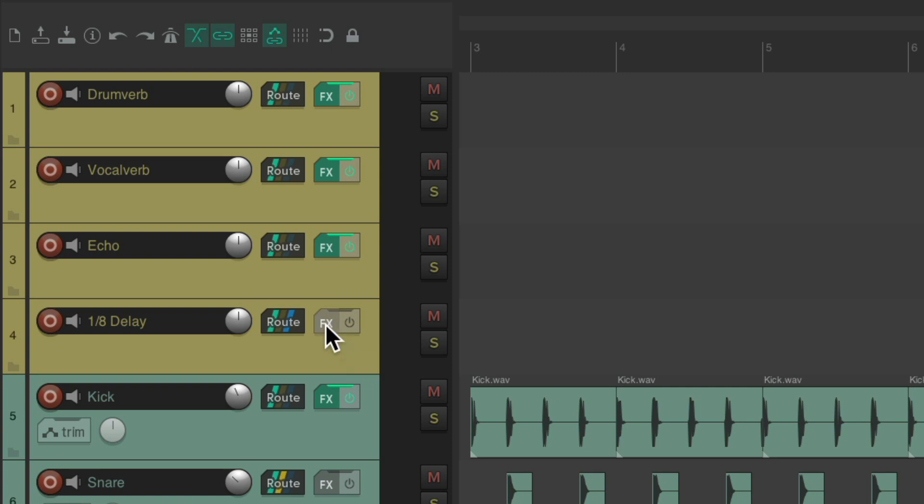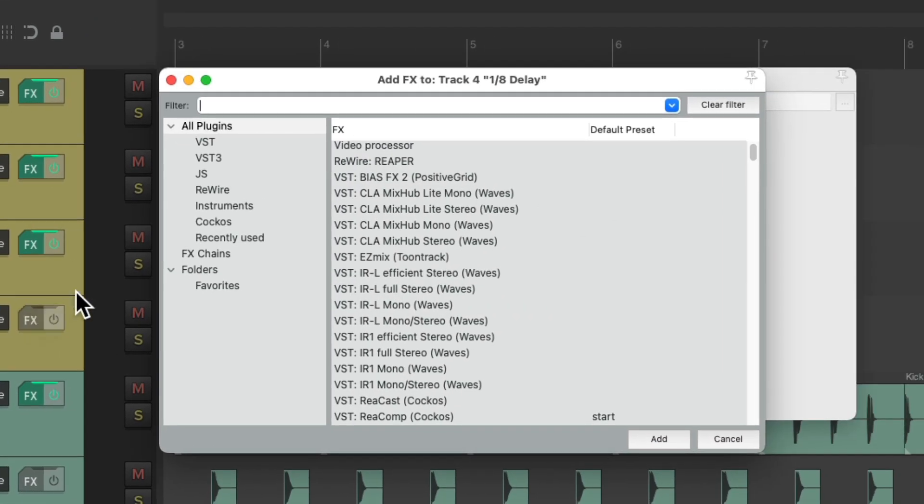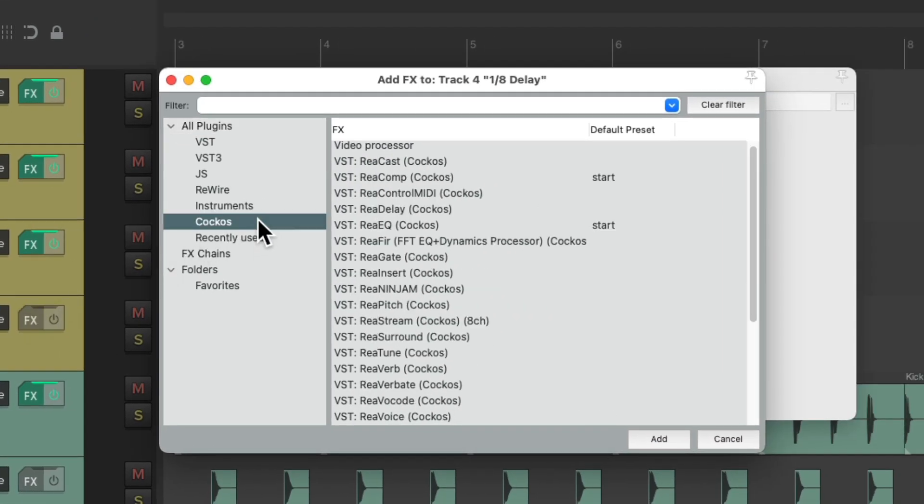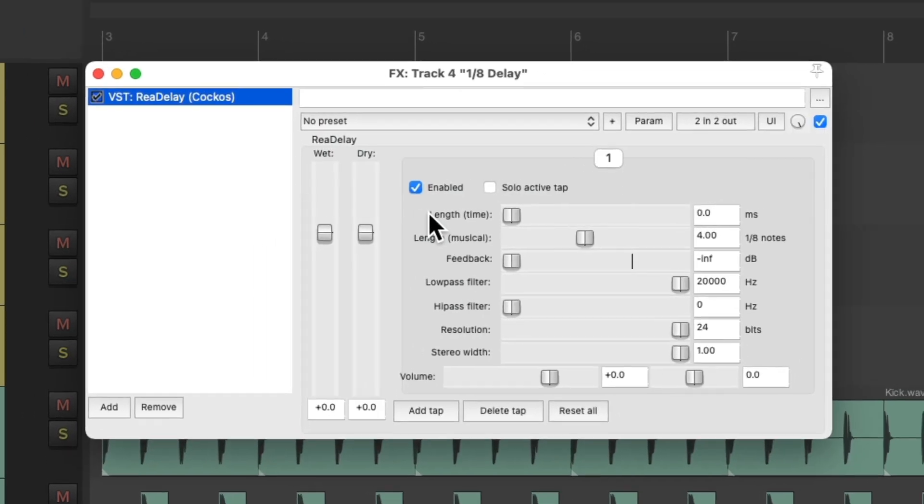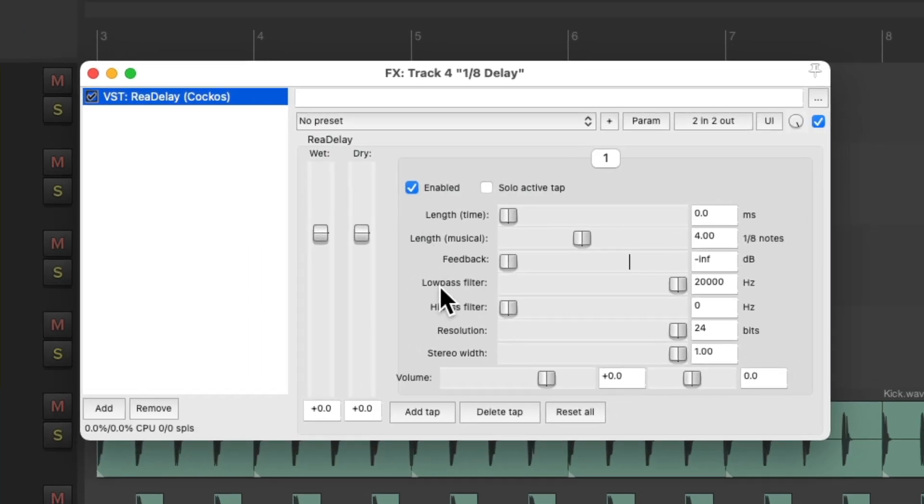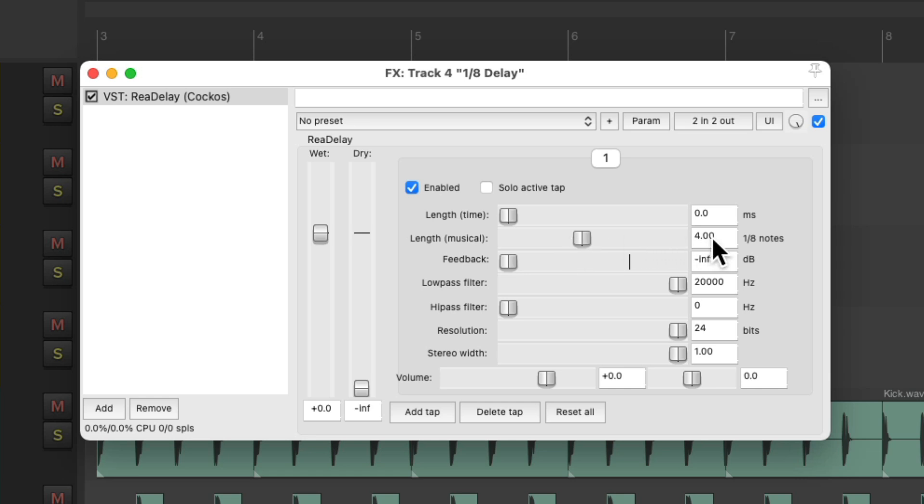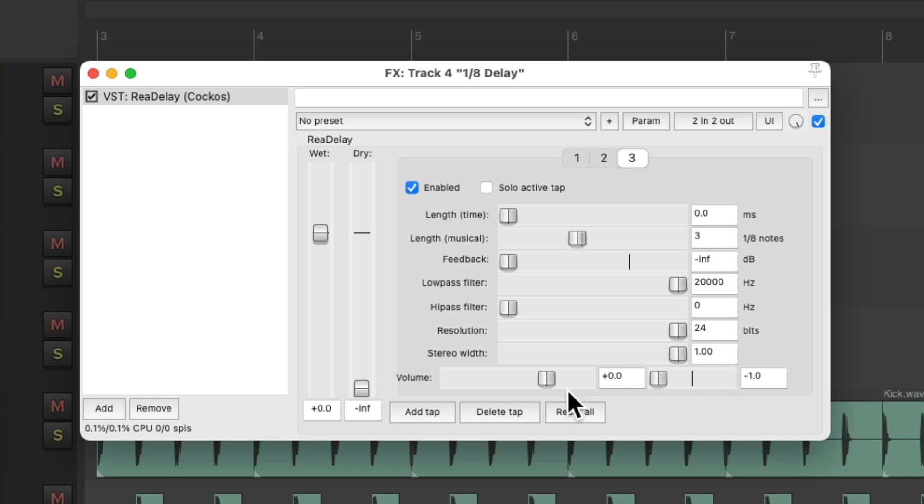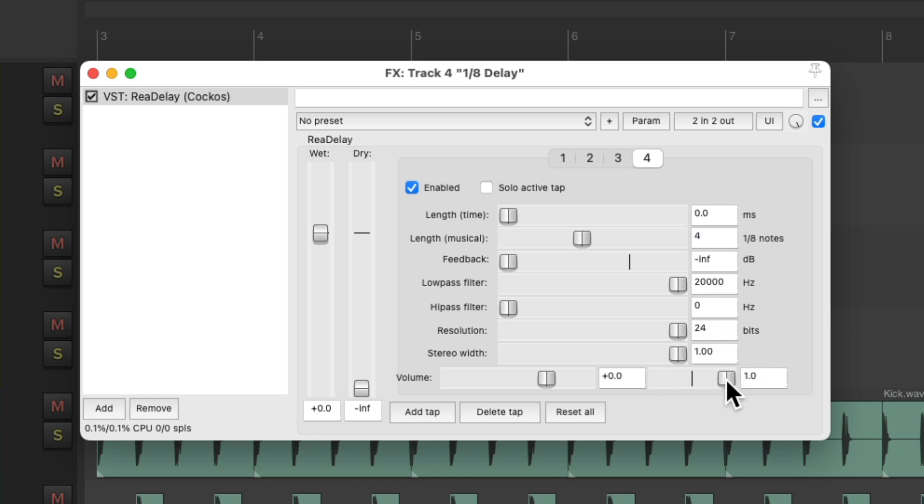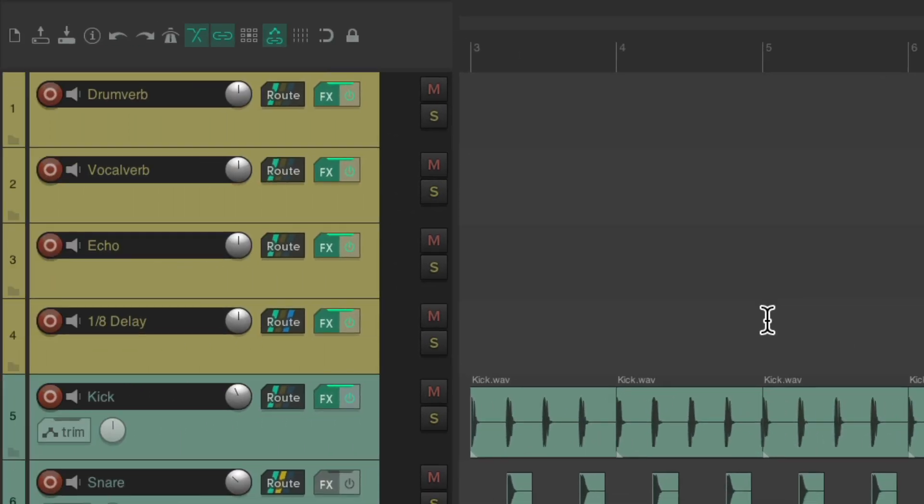And for this track, we'll use the same plugin, rear delay, but we'll set it a bit differently. Bring down the dry, change this to one eighth note, pan it to the left. Make another tap, set it to two eighth notes, pan it to the right. Create another one for three eighth notes, pan this one to the left. And one more, four eighth notes, and pan it to the right. So it's going to create a ping pong effect. Close this one, and we're ready to go.